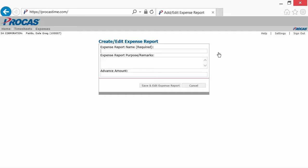When you create a new expense report, the system requires that you give it a name before you can start adding any expenses.